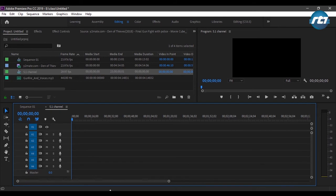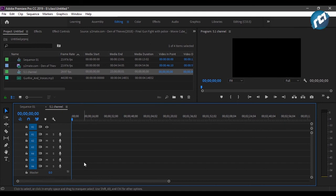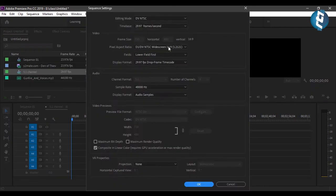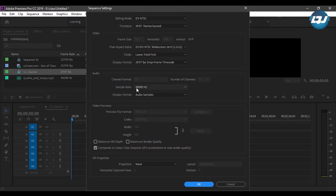Now I have six layers of audio tracks and the output is 5.1. Before proceeding in the timeline, I'll go to Sequence to check the channel format. My channel format is 5.1, the number of channels is six, and the sample rate is 48 kilohertz — this is fine for me.